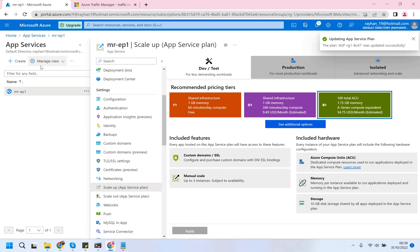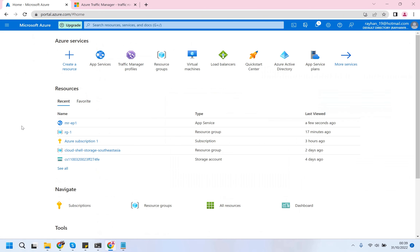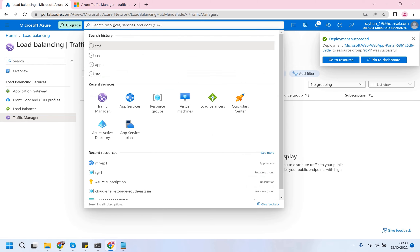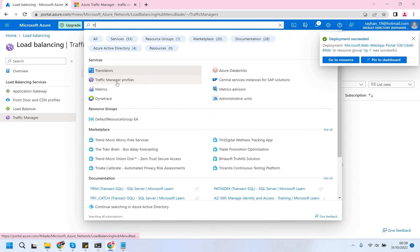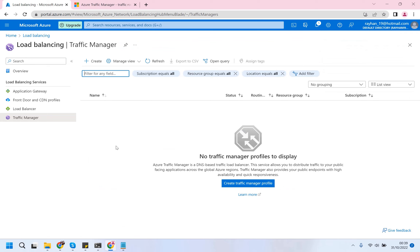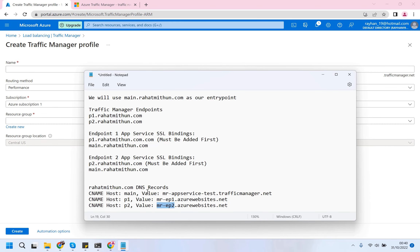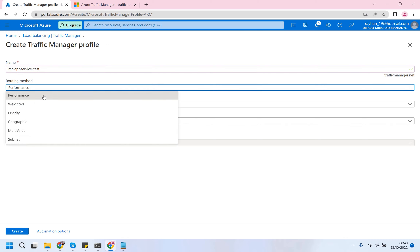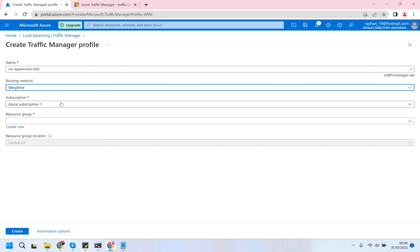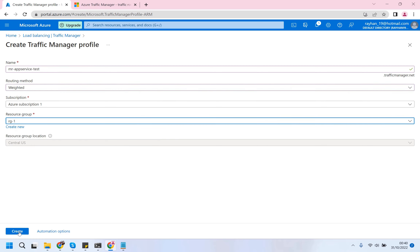The plan change is successful. Let's go to Traffic Manager - if you search for Traffic Manager you will get the Traffic Manager profile. The Traffic Manager basically works across multi-region, whereas the load balancer can only be used in the same region. So let's create a Traffic Manager profile and we will distribute our traffic based on the weighted method.